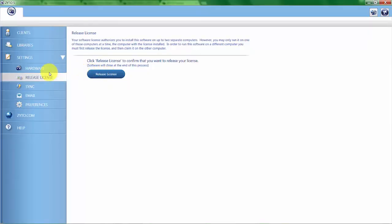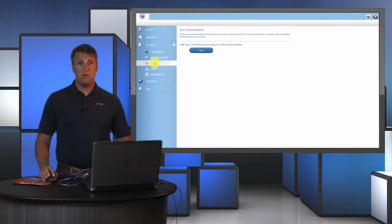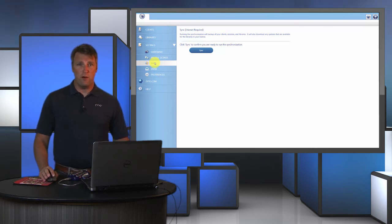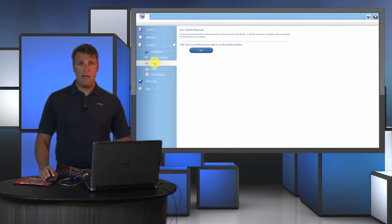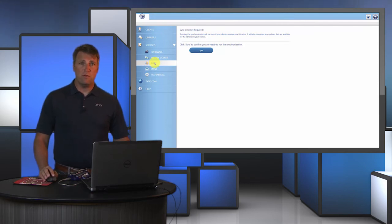Now let's look at the option to sync. The sync feature uploads any data that you've collected through your scans that you've done throughout the day to ZYTO servers. You generally don't have to manually generate a sync since anytime you open or close your software it automatically syncs.